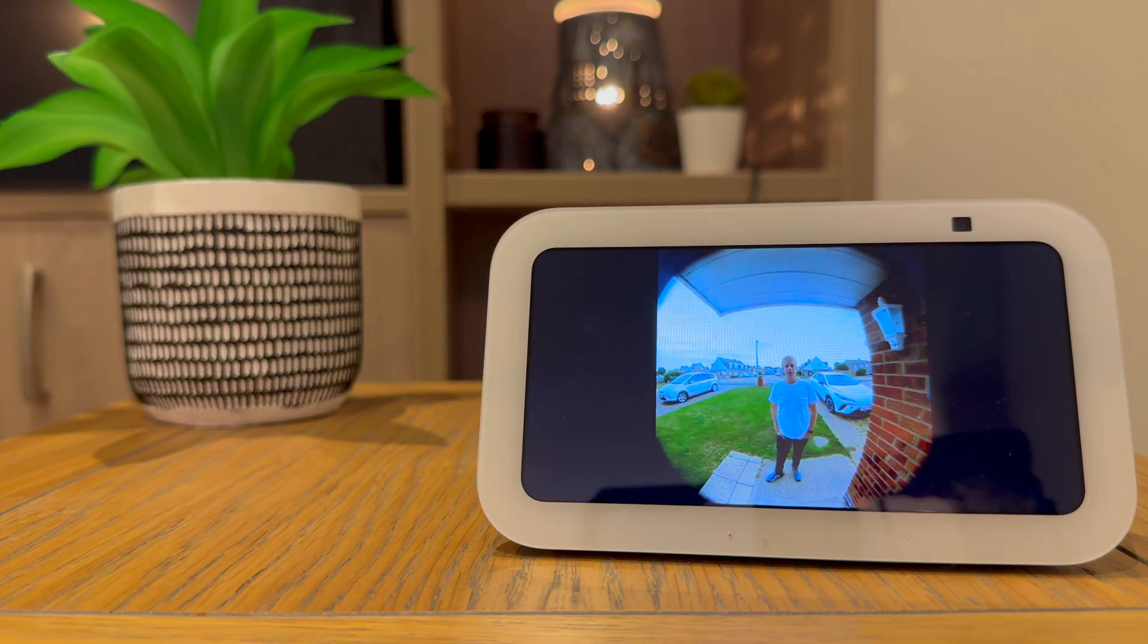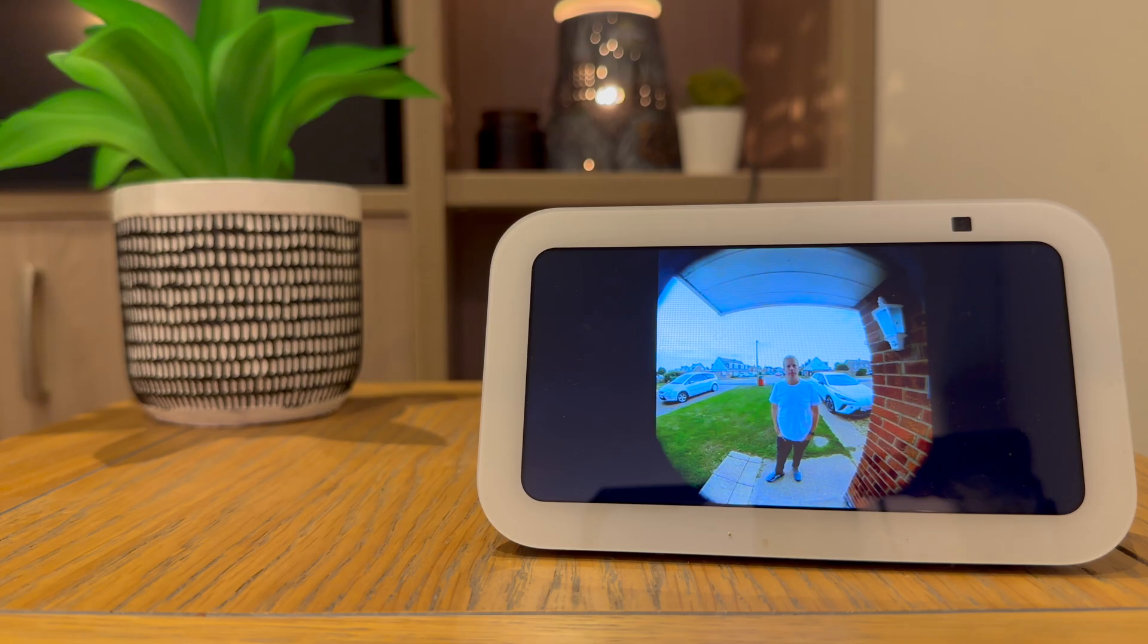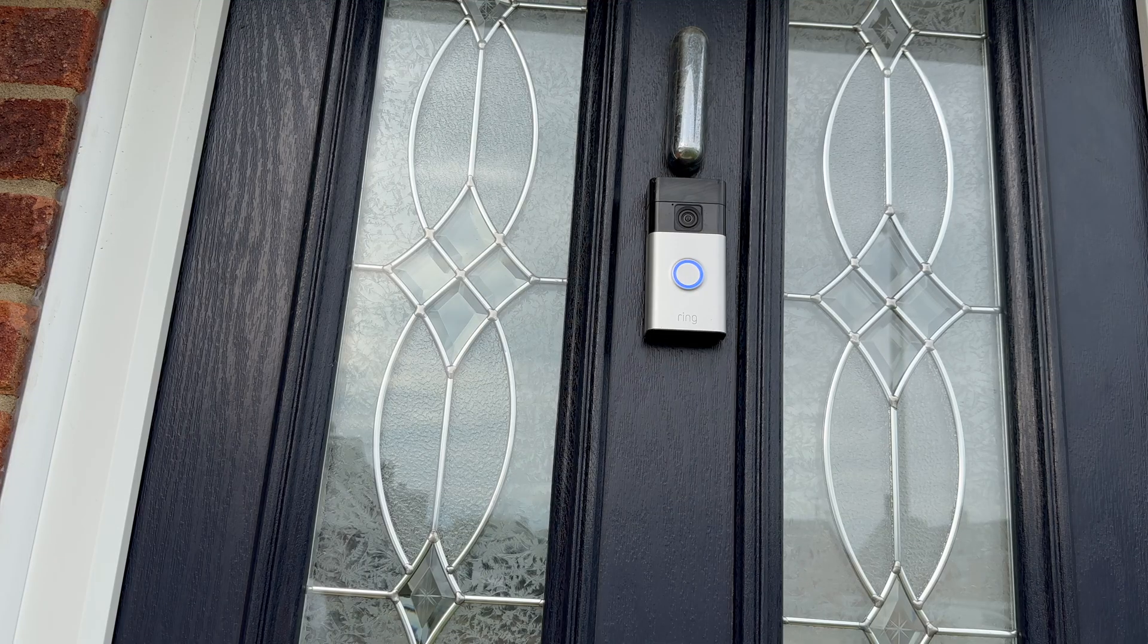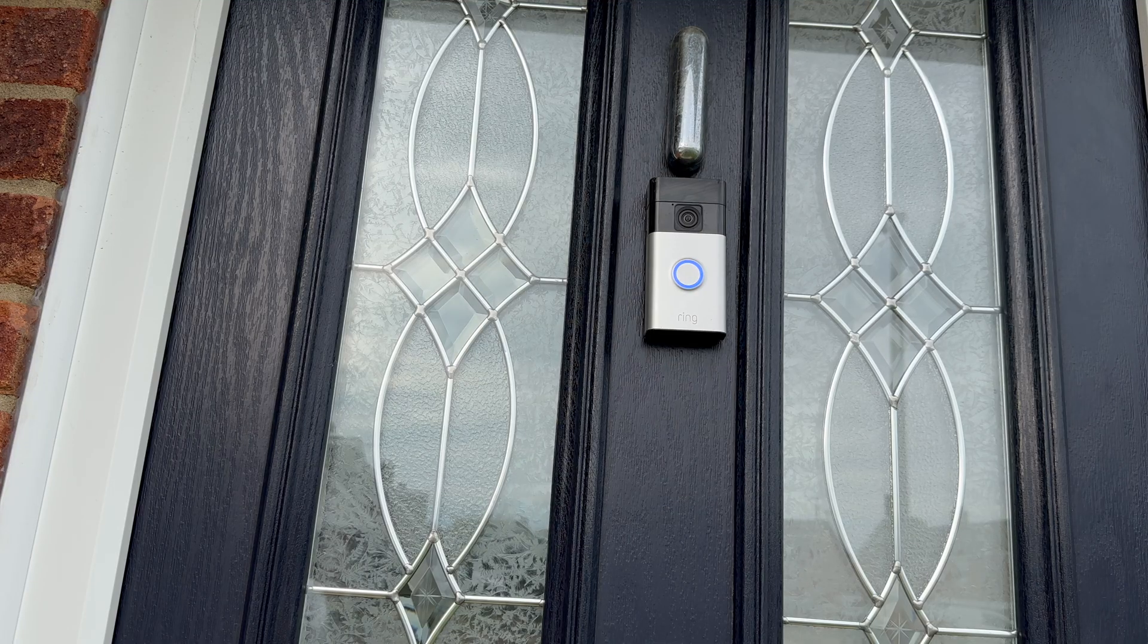This is what it sounds and looks like when someone talks to the Ring doorbell. This is what it sounds like when a person is standing at the door.